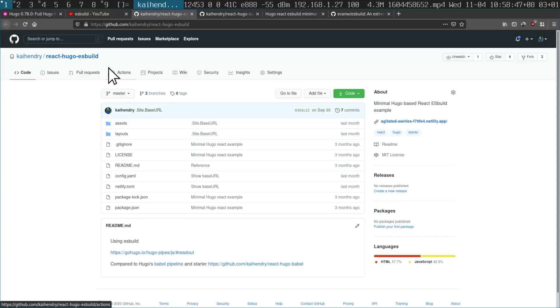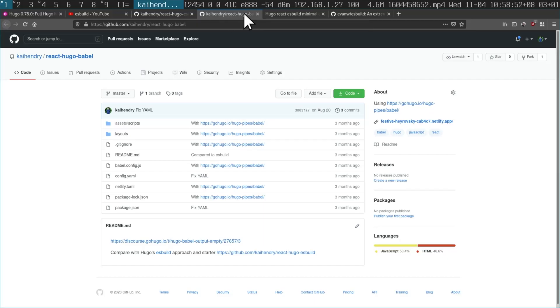I have a minimal example here called React Hugo ESBuild — link below. Don't confuse this with the earlier Babel style in Hugo, so forget about that one.